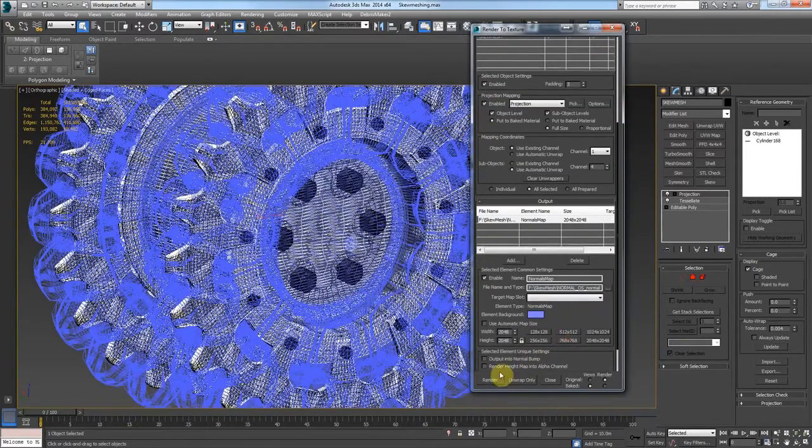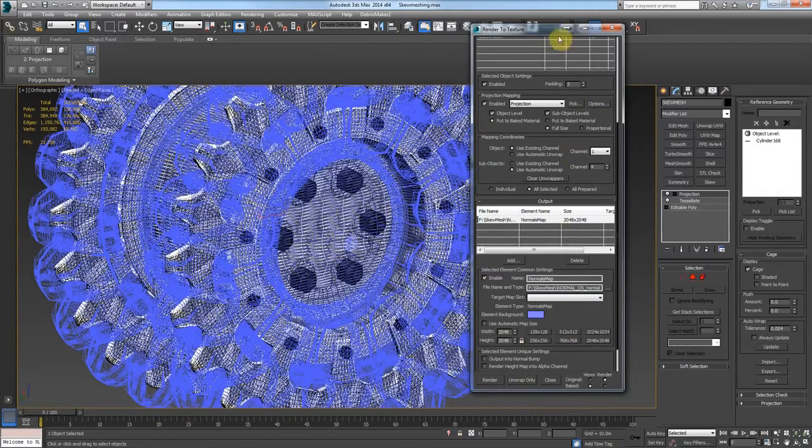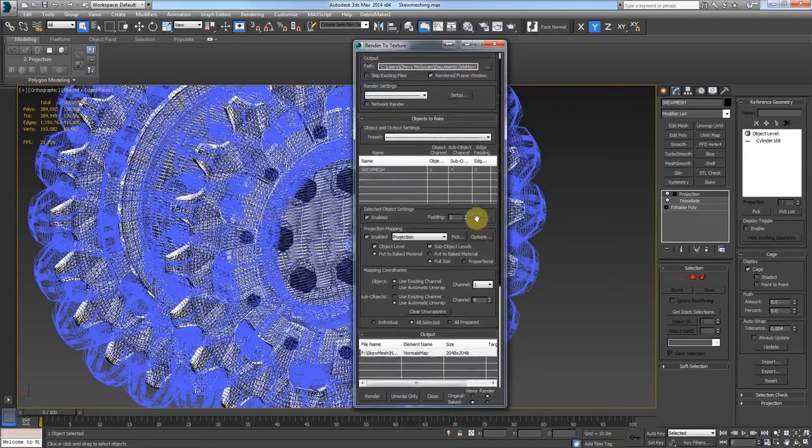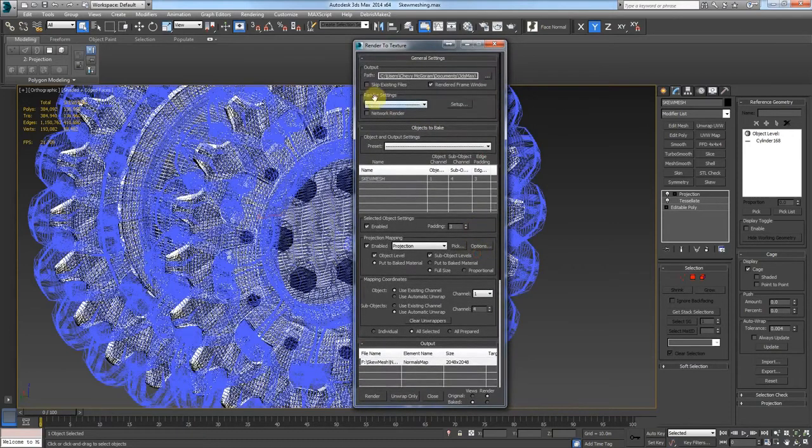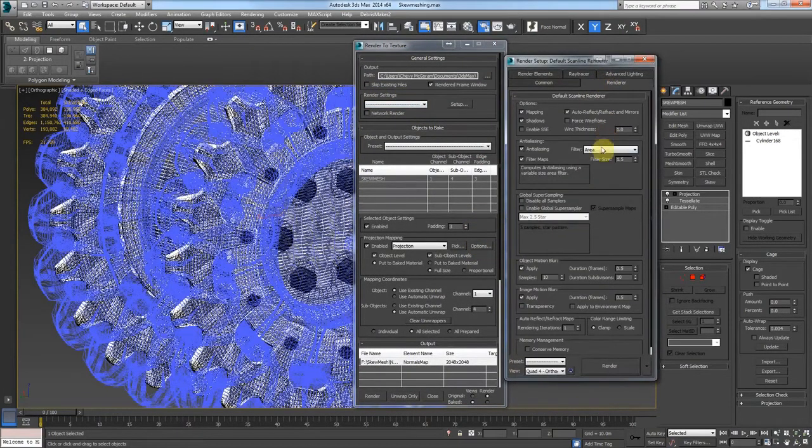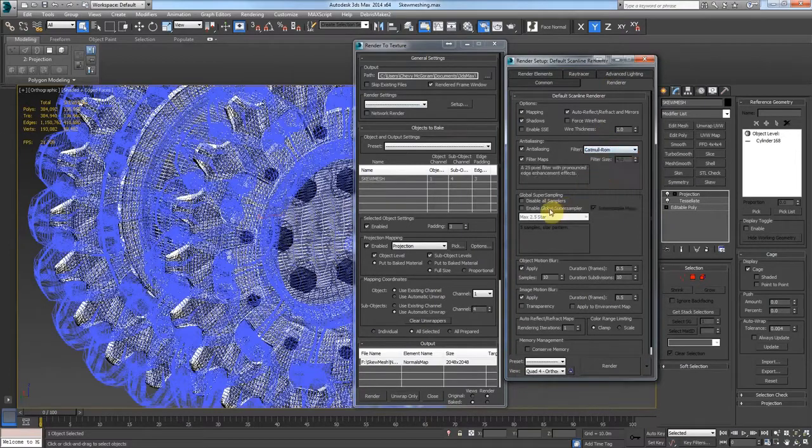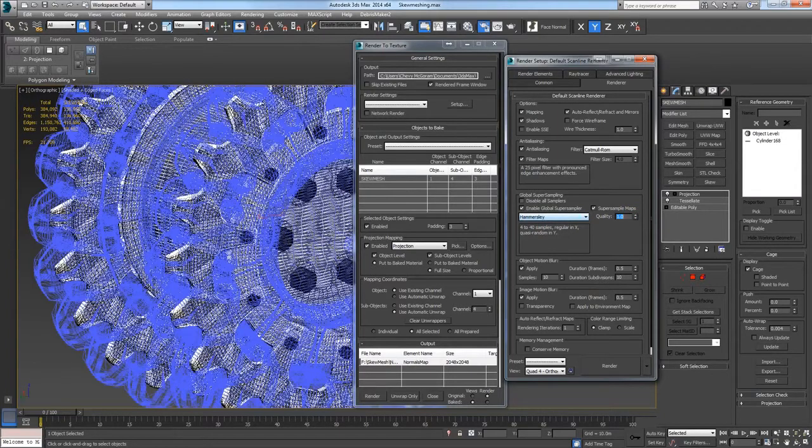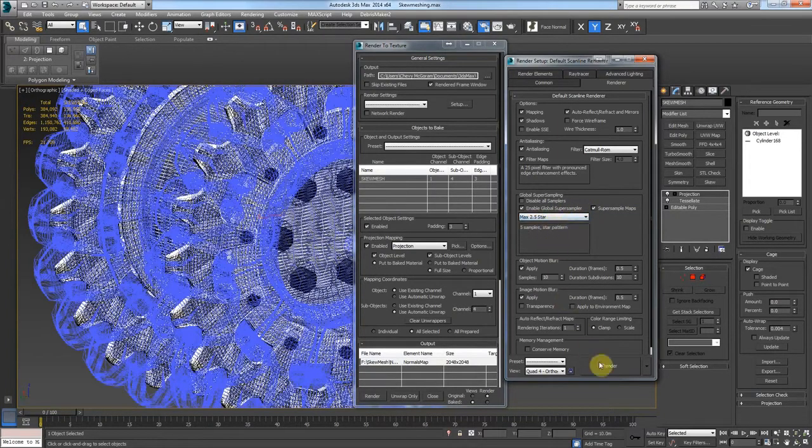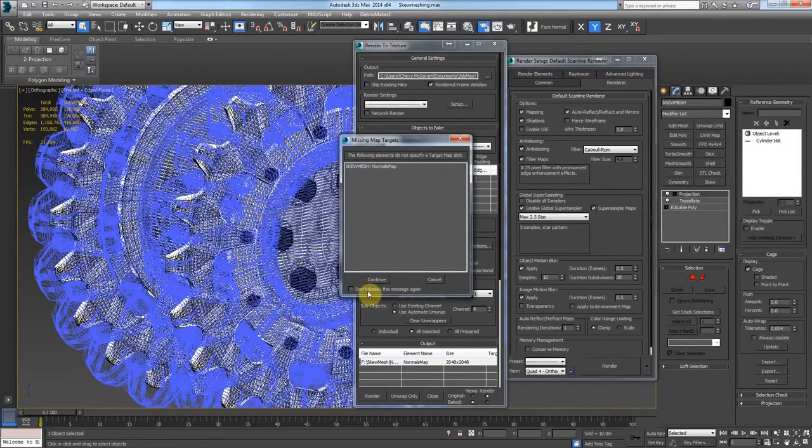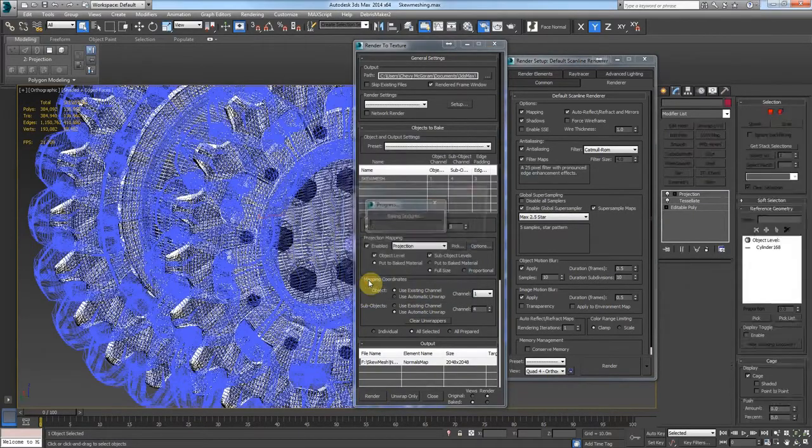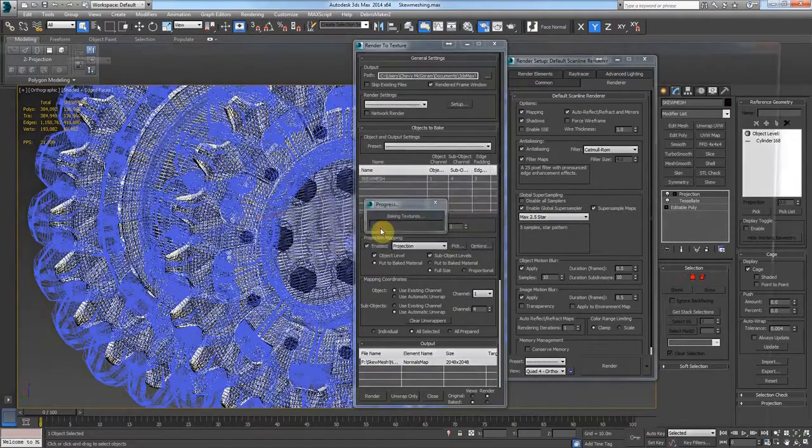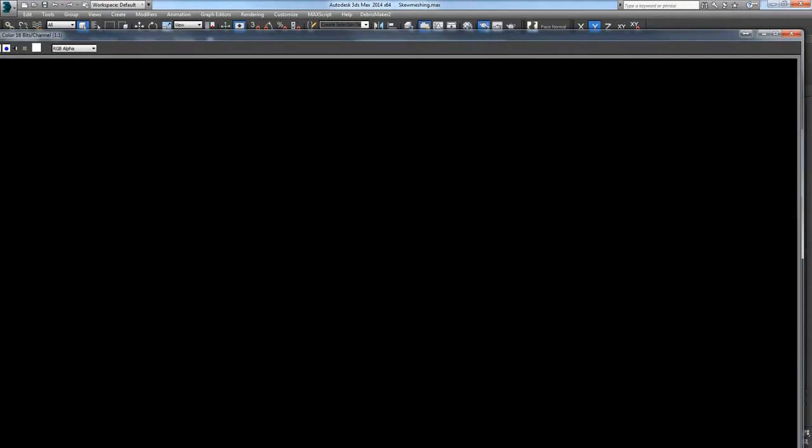And also make sure to set up right here under render settings. Make sure you set Catmull ROM and normal. Normally you'd want Hammersley at 1 or 0.5, but just to make it a bit quicker, I'm going to set it to Max 2.5. So we will render.